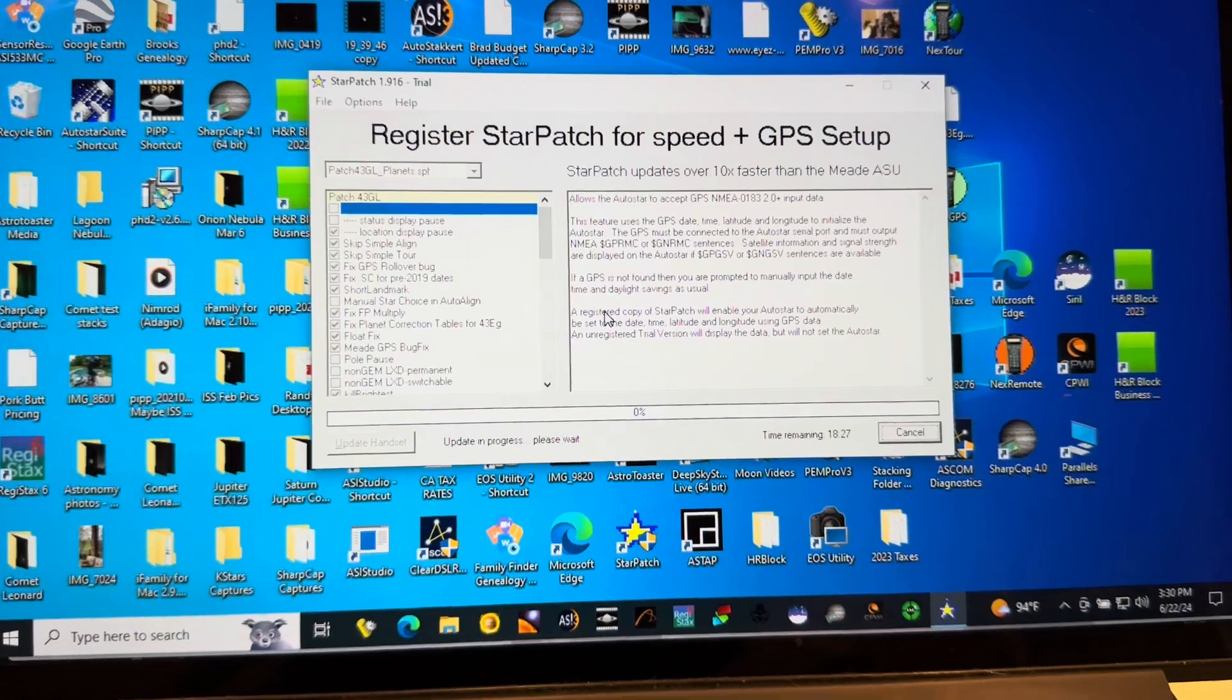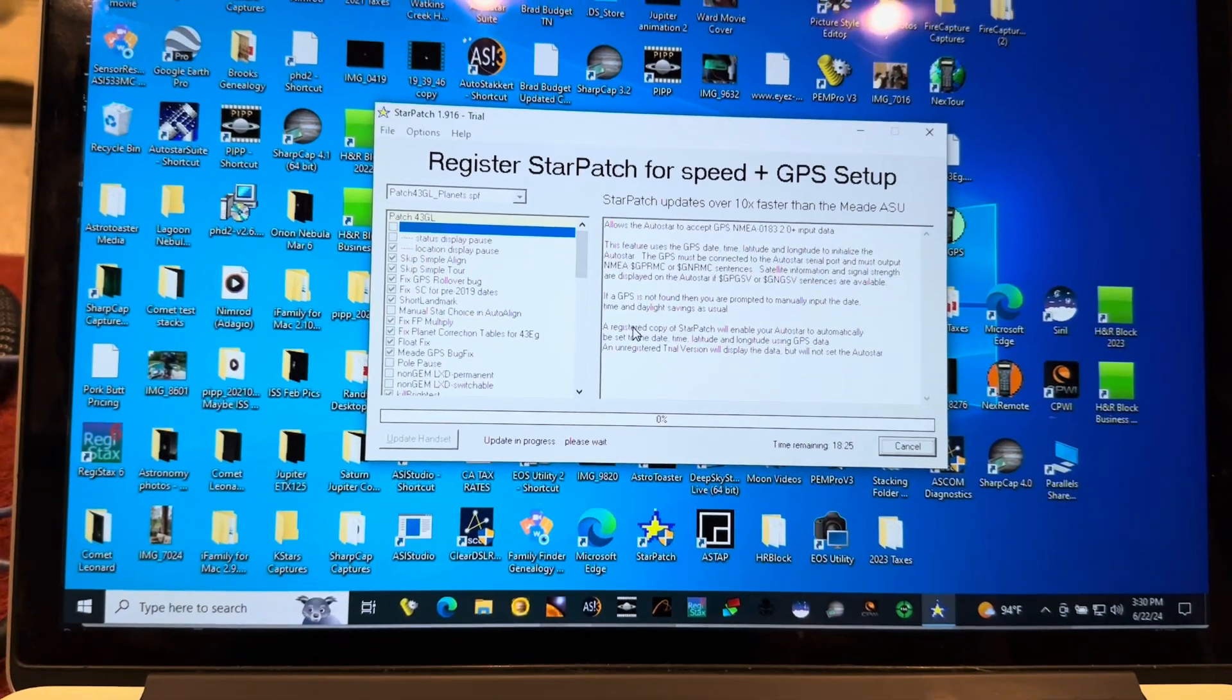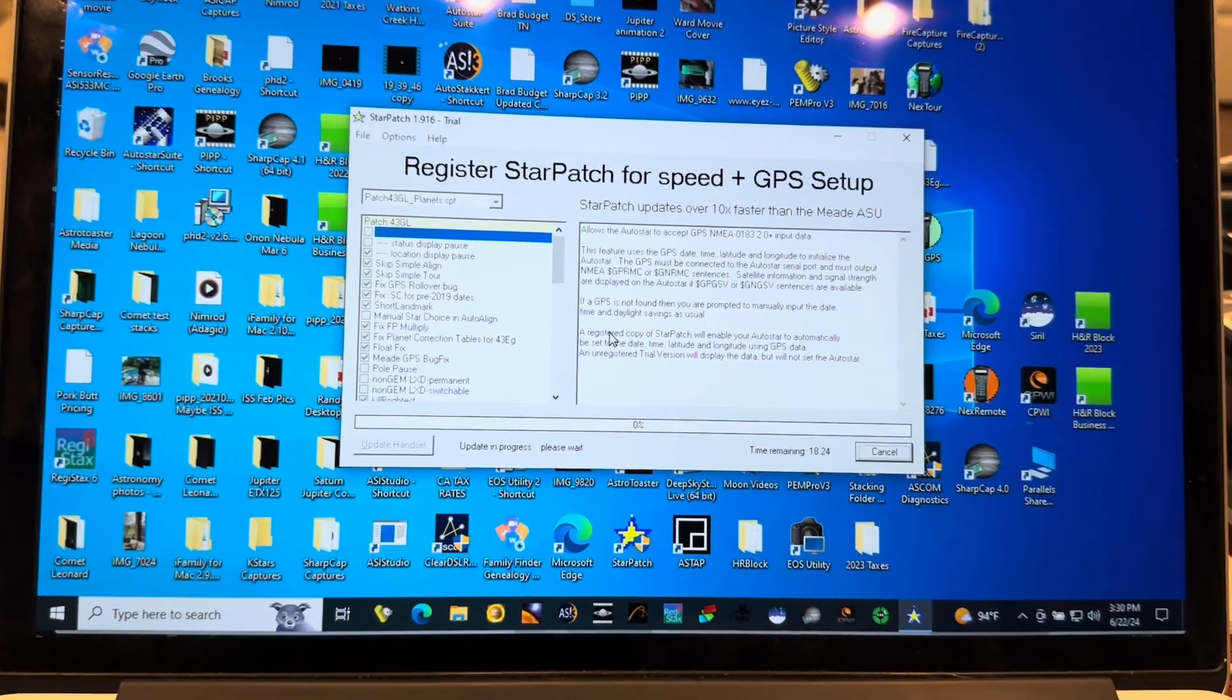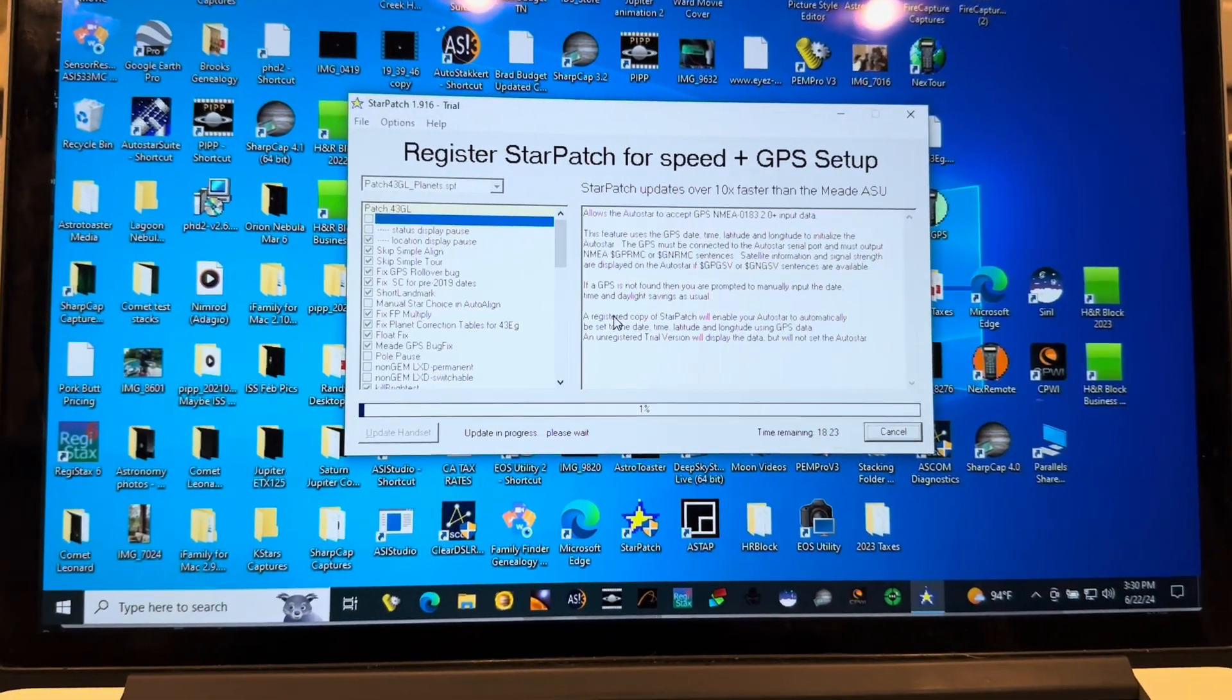Once that's done, your Autostar will reset and it will be all updated.